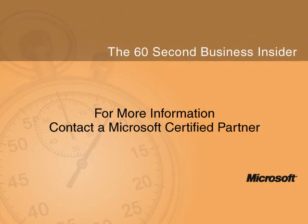To discover more ways you can save time and get organized, contact your Microsoft certified partner.